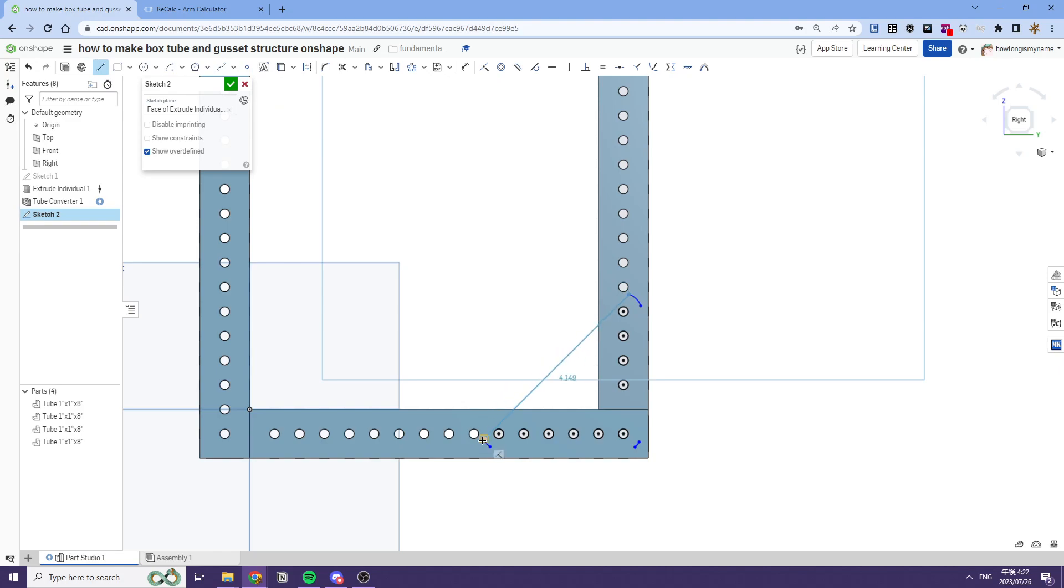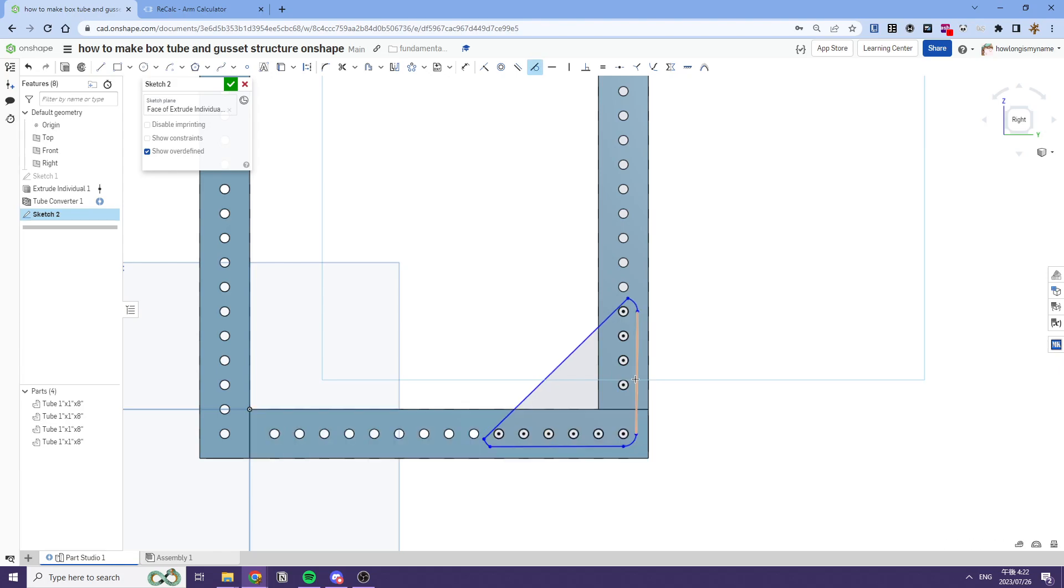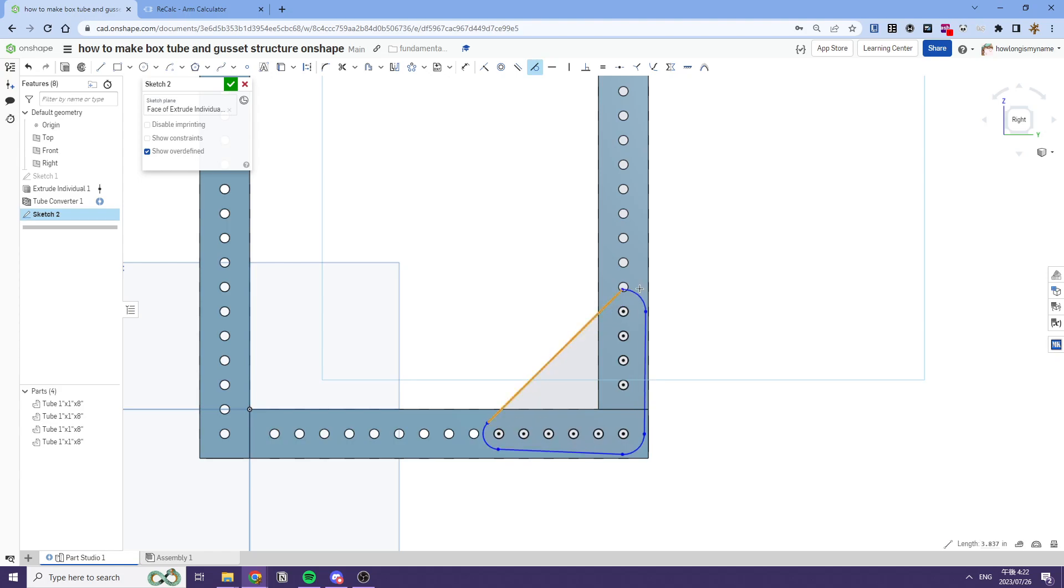And then connect each of the corners of the arcs using your lines. Next step is we want to make each of the arcs tangent with each line, as so.